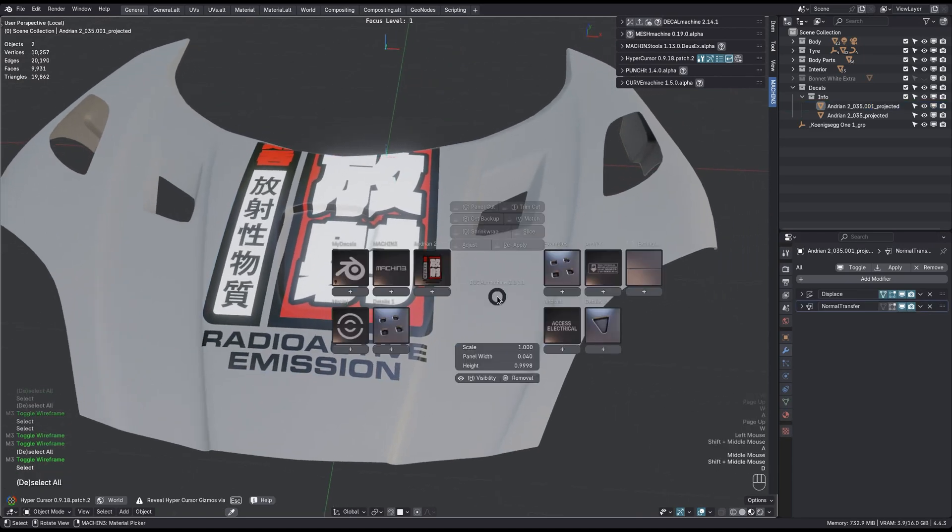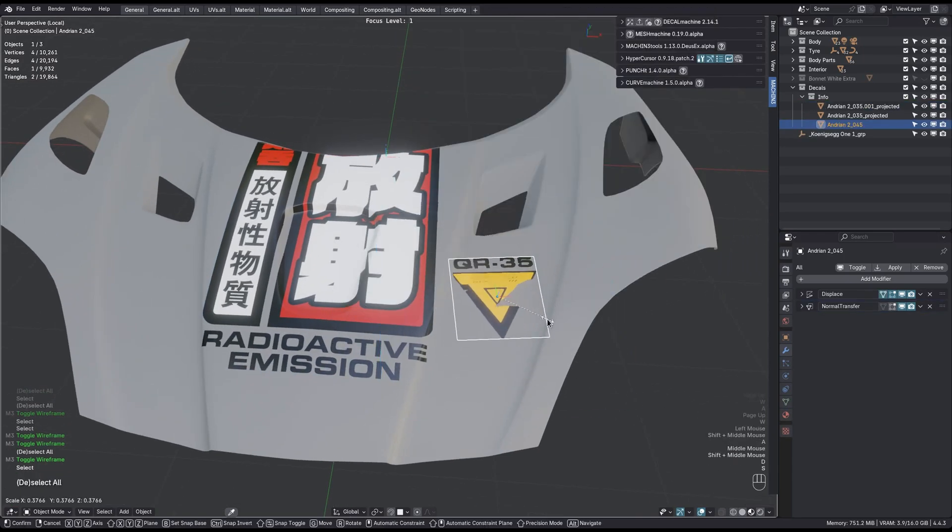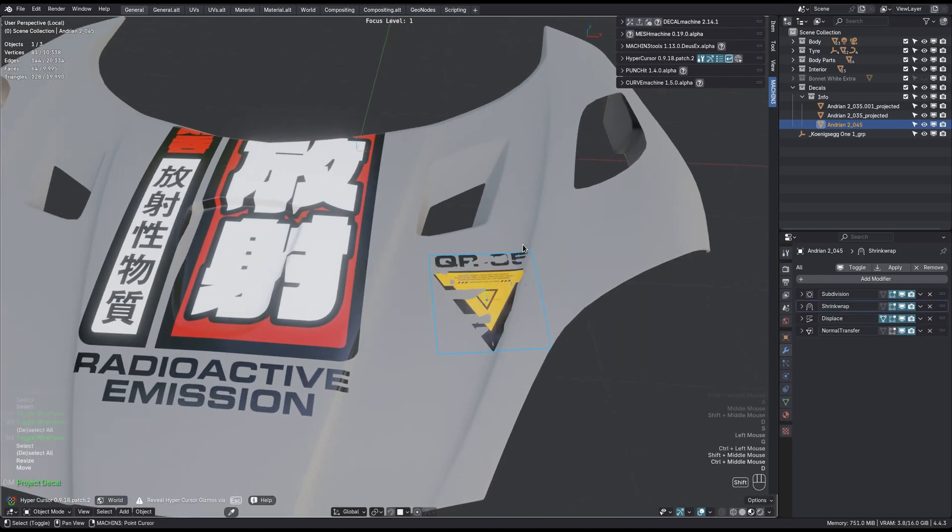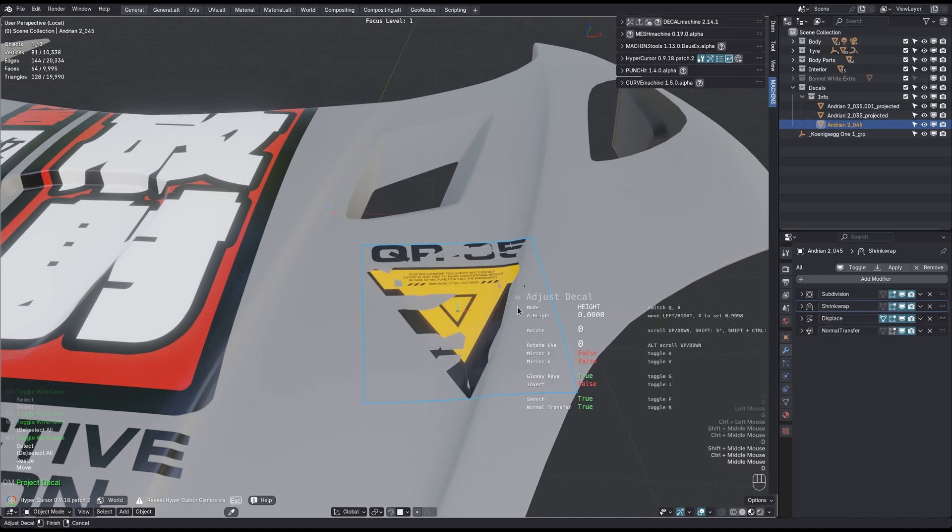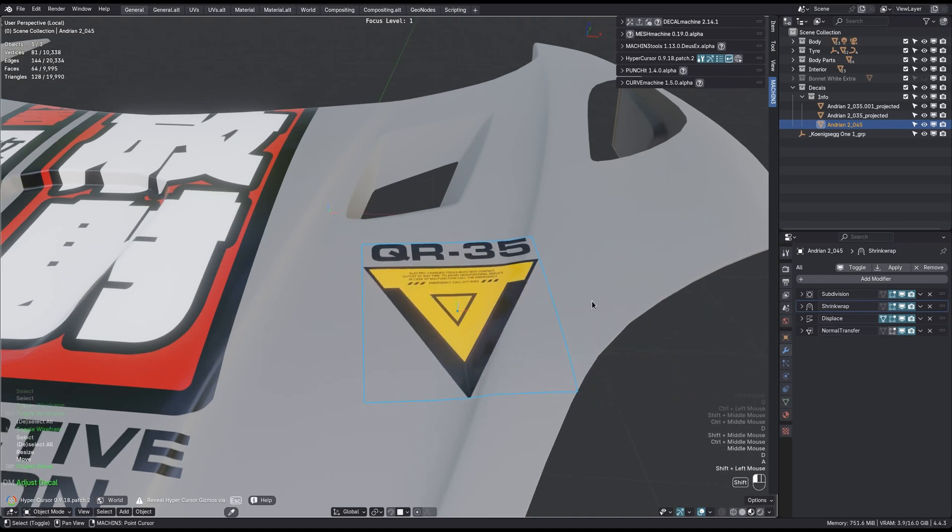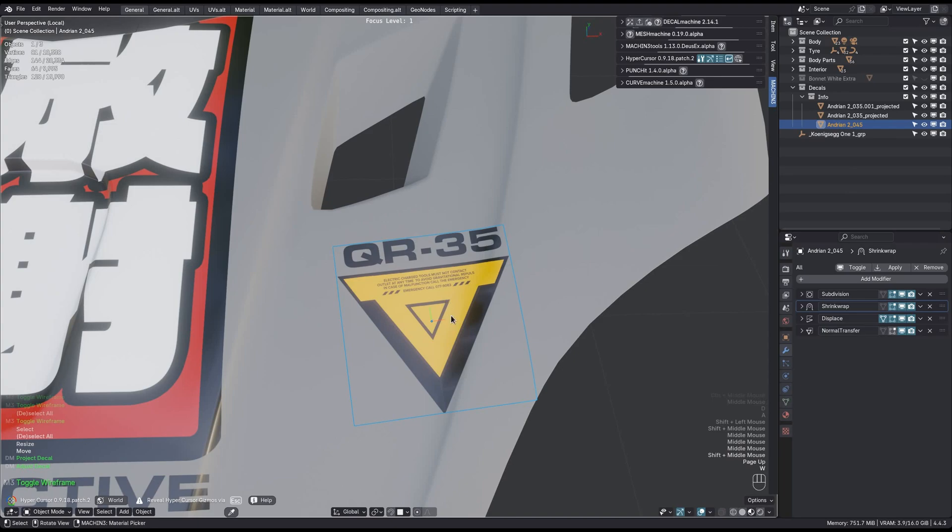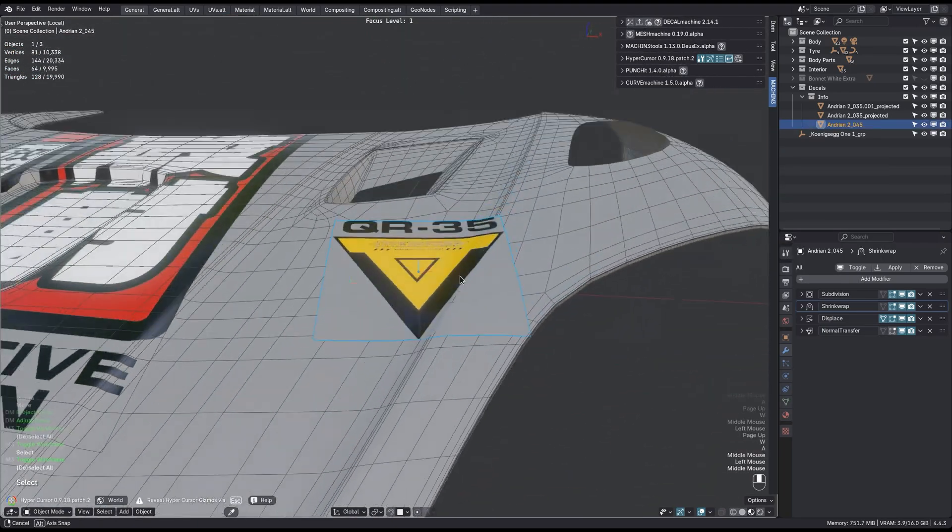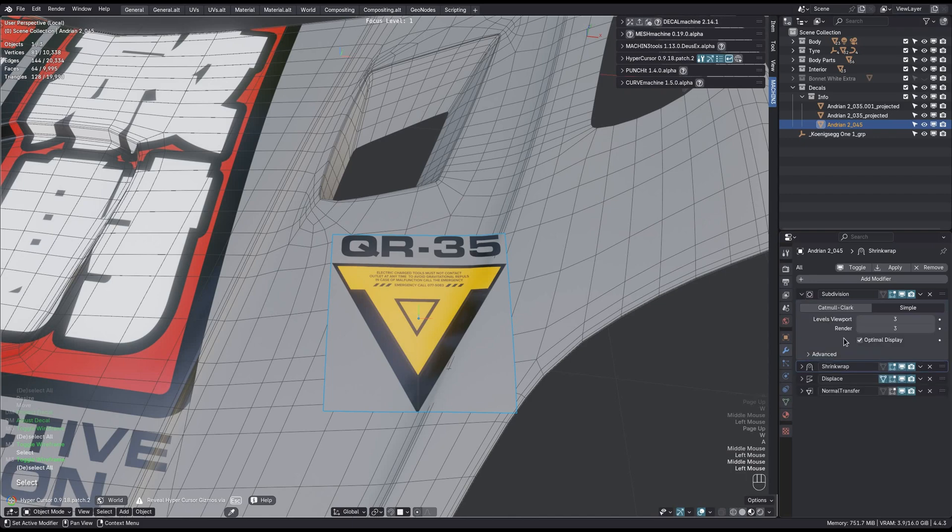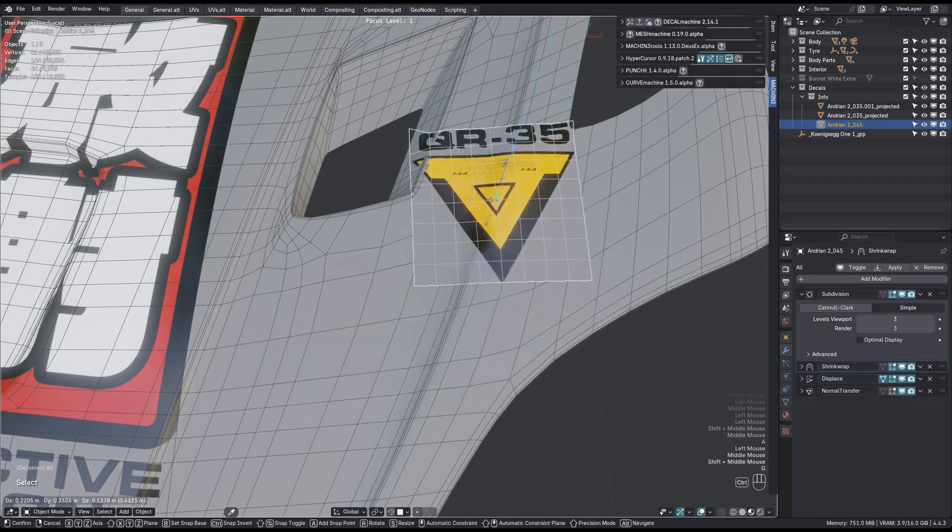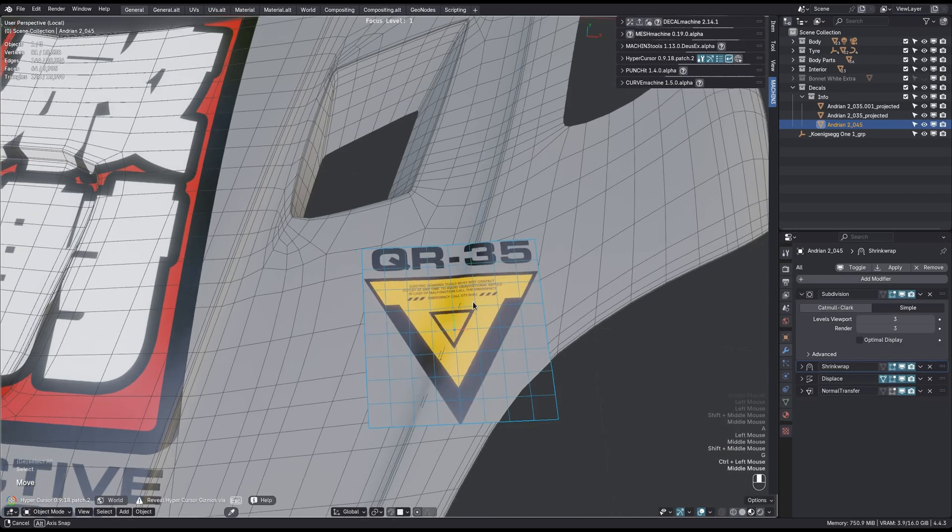You could also use the Shrinkwrap method. For instance, if you want to shrinkwrap, you can do that too by holding down the Shift key when you project. You can also adjust the height of the decal, which is just the distance to the surface. The benefit of the Shrinkwrap method is that you can move the decal after projection, but it comes at the cost of an imperfect fit.